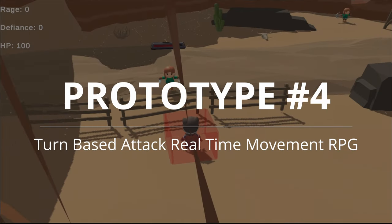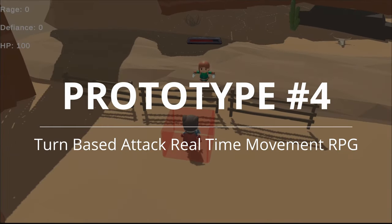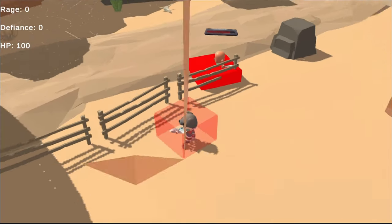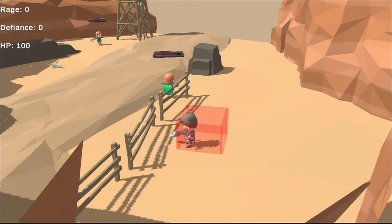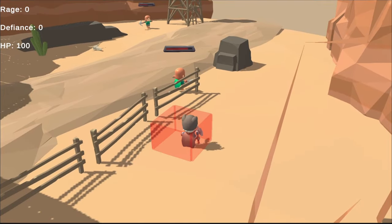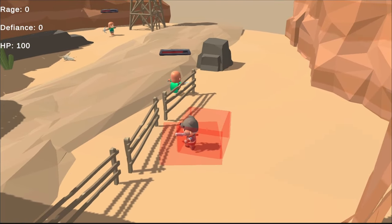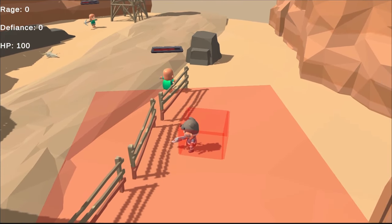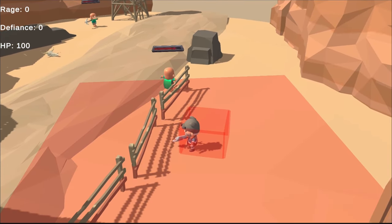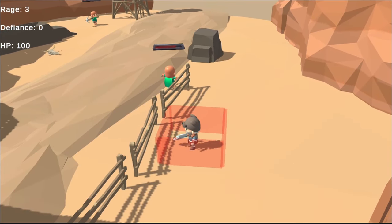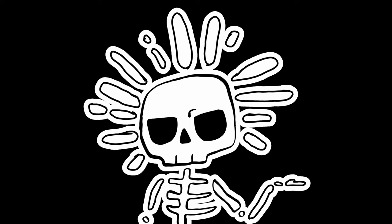Prototype 4 was one I did on my own, and I was experimenting with turn-based games where the attacks you use changed the usable area your character can stand in, and you could always move in real time. This one was not fun.